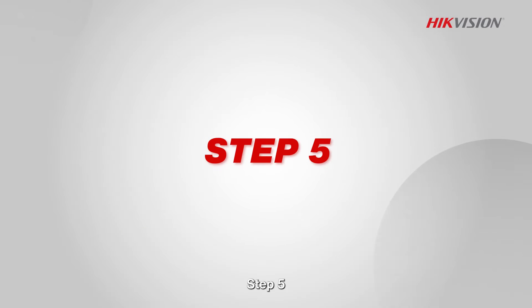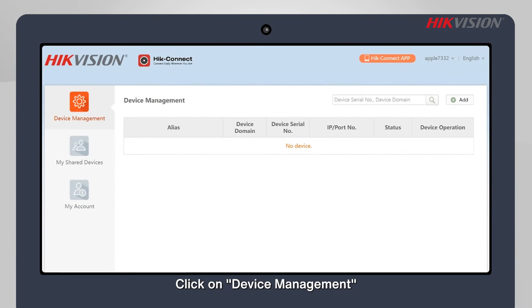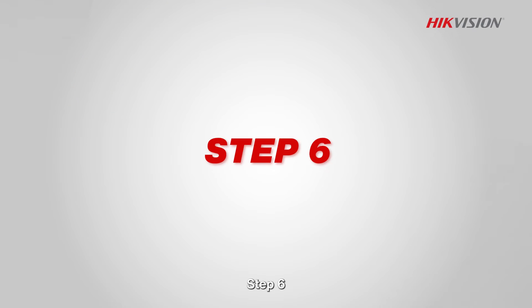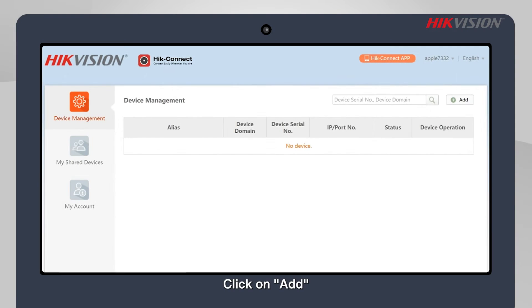Step 5: Click on device management. Step 6: Click on add.